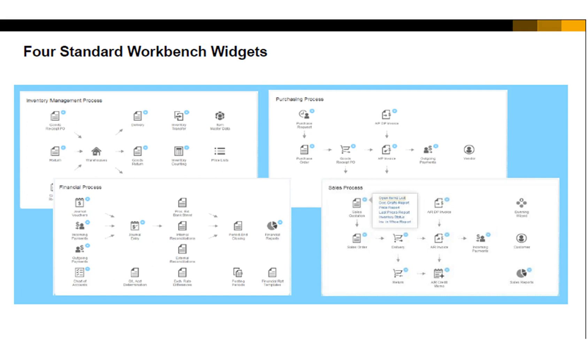For example, from the sales quotation in the Sales Process Workbench, you can view the open items list, view price reports or inventory status, and open a list of draft documents. The workbenches are also customizable to meet the needs of your business.